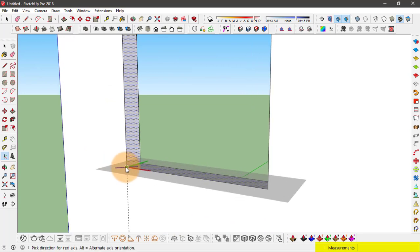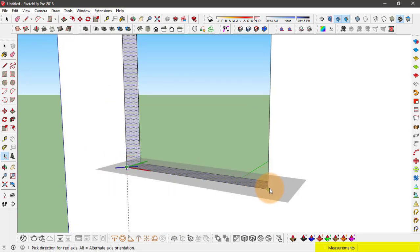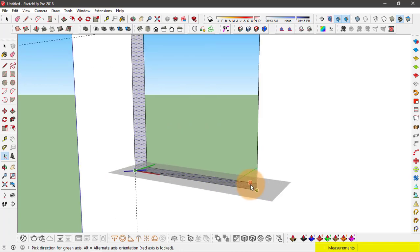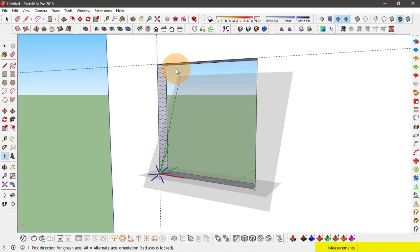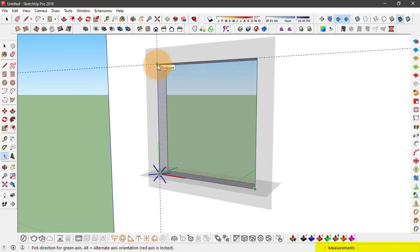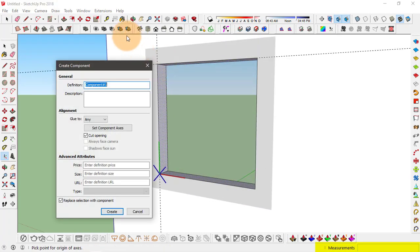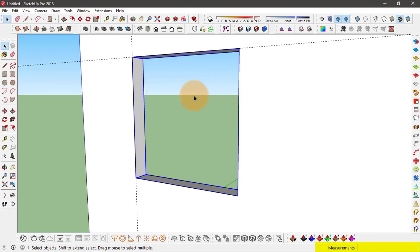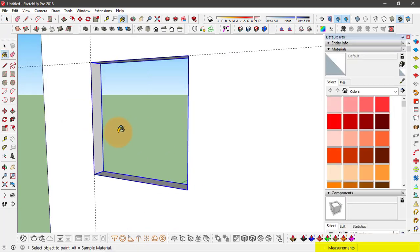And click on set component axis. And left click on this edge to the other corner. And I'll set the green axis to this upper corner. So that way component plane is actually parallel to this wall. And click on create. Now that we have created this component let's see how it works.